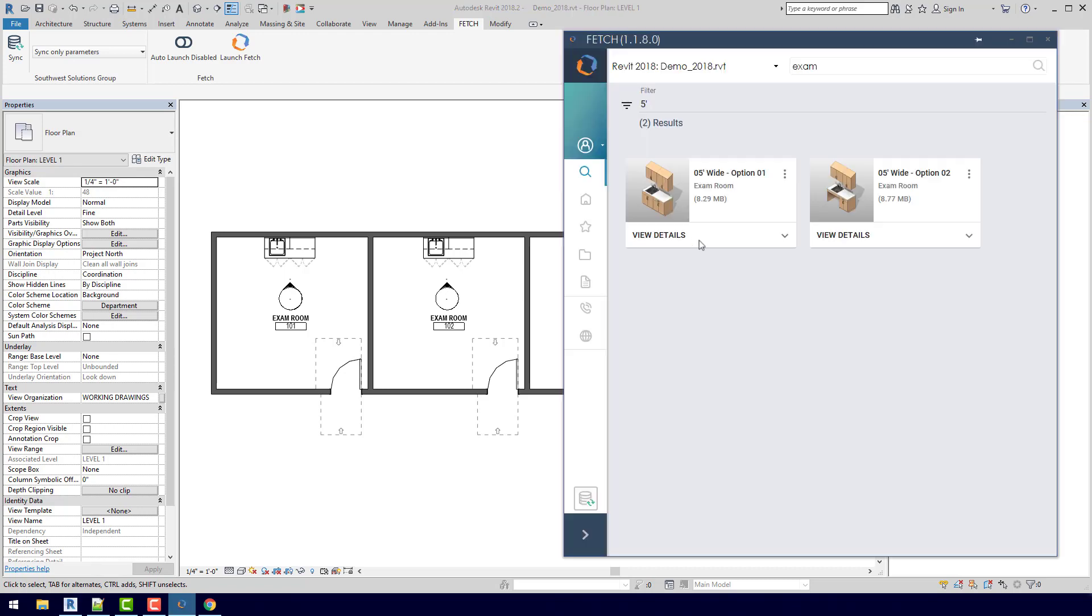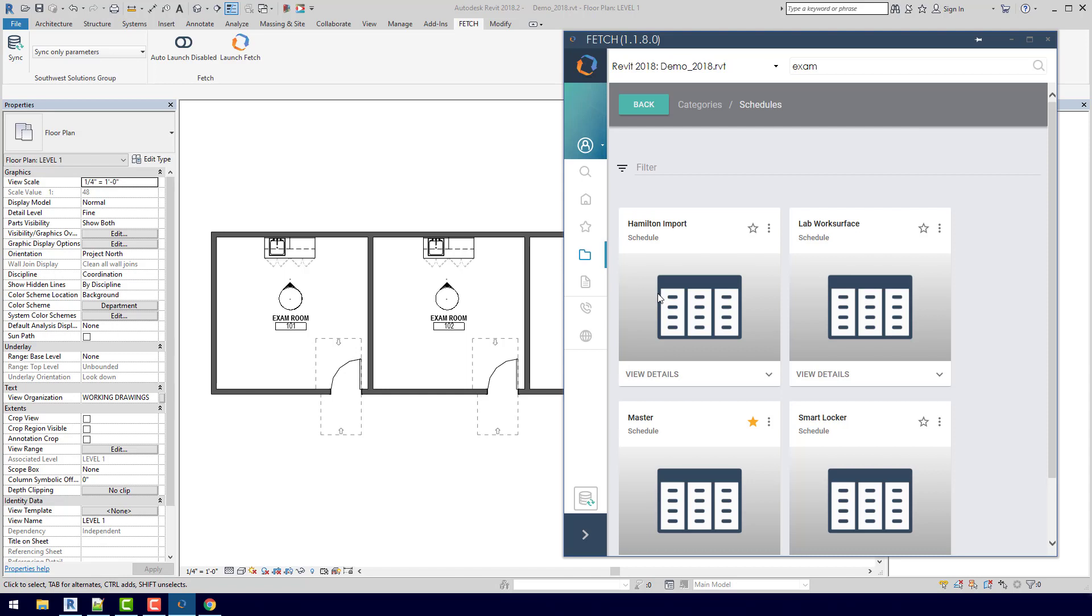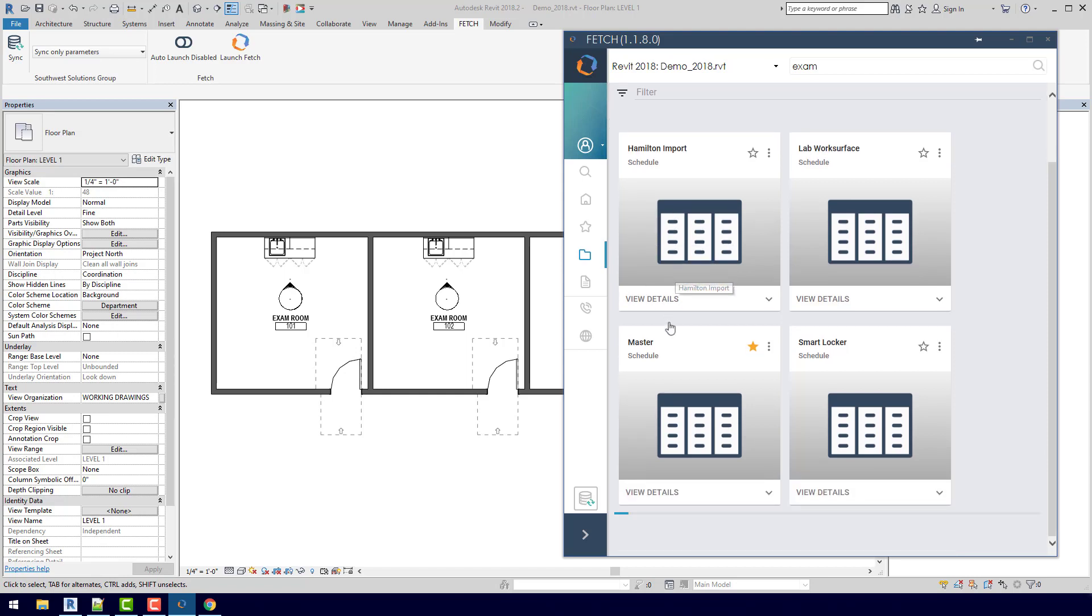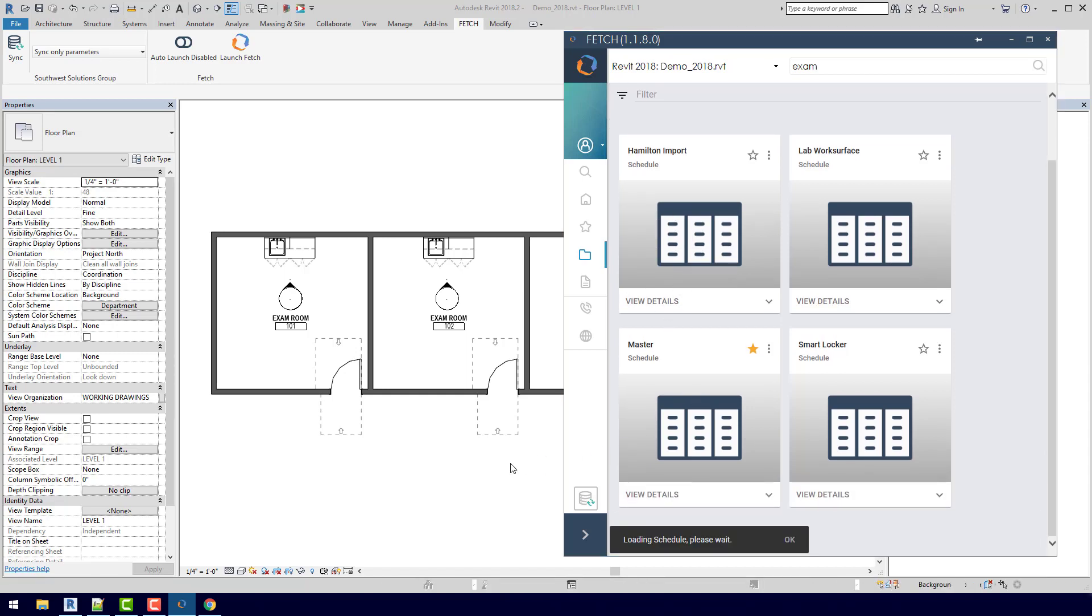So if I open up Fetch again and I actually go to the Browse button, you'll see that there are actually all different kinds of content here. So this is laid out just like your project browser. We'll see that we have annotation symbols in here, model groups, individual families, templates, and schedules. I can come down here to the master schedule and insert that.